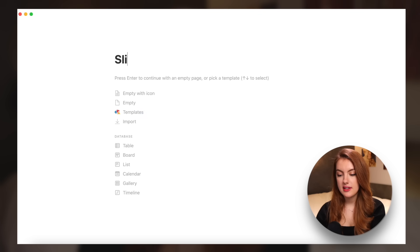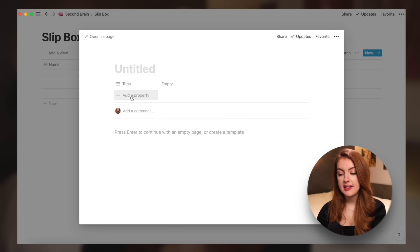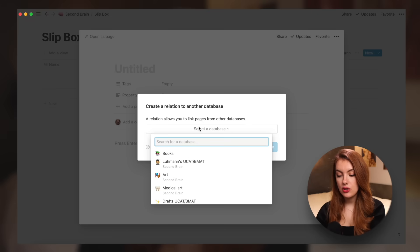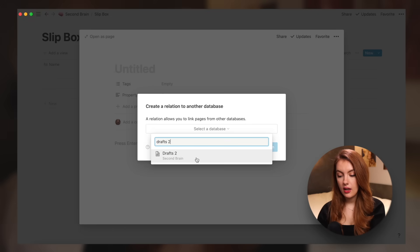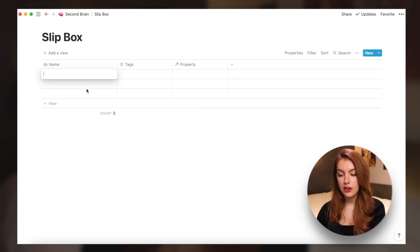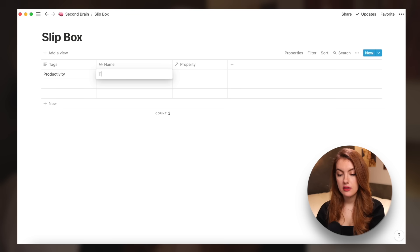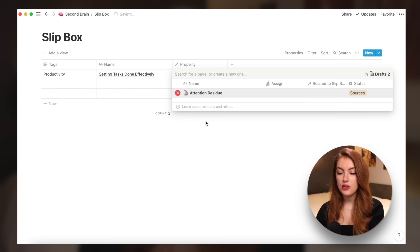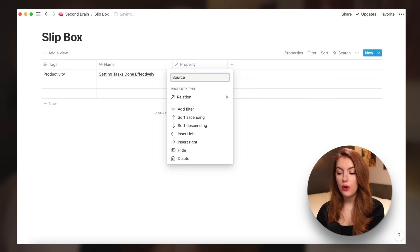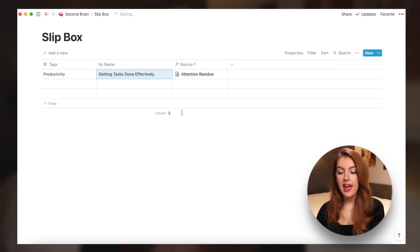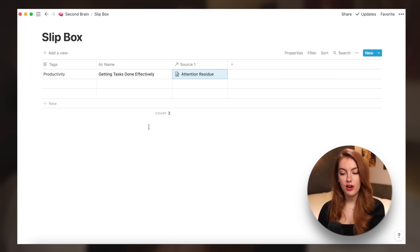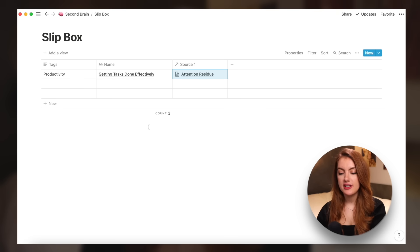This is where the magic comes in for me. The next part is the second brain itself. To create this, all I've done is create a second page — let's call this the 'slip box.' I've used a table, and in this table you can add a property which for me is a relation, and I will relate this to my drafts database. So for example, if here I have a concept about productivity and here I want to talk about getting tasks done effectively, I can go to my property and find 'attention residue,' link it there as source one.